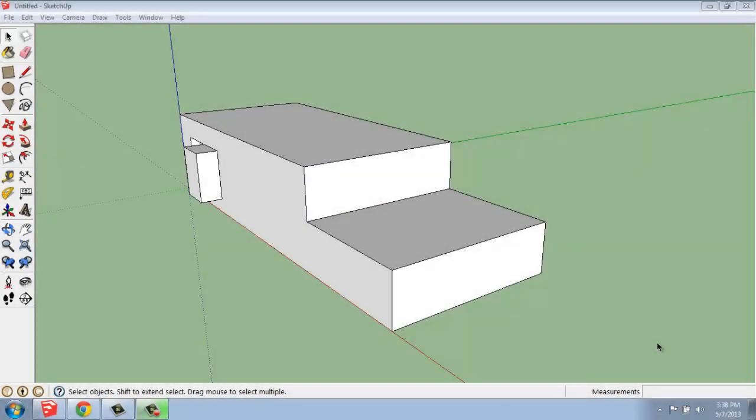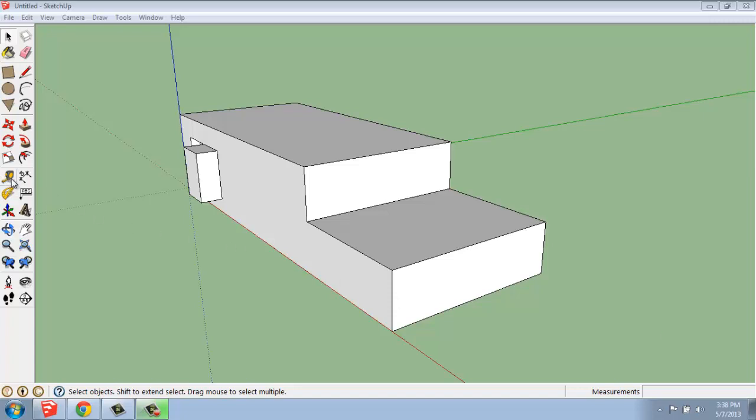In this SketchUp video, I would like to go over how you use the protractor tool. The protractor tool is located directly underneath of the tape measure tool.